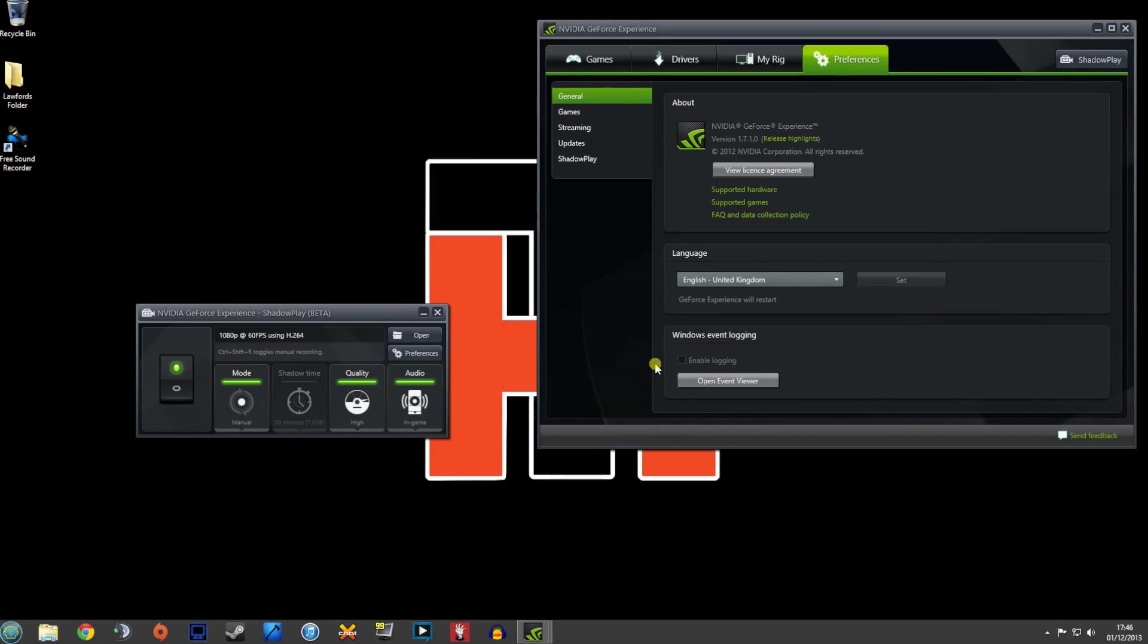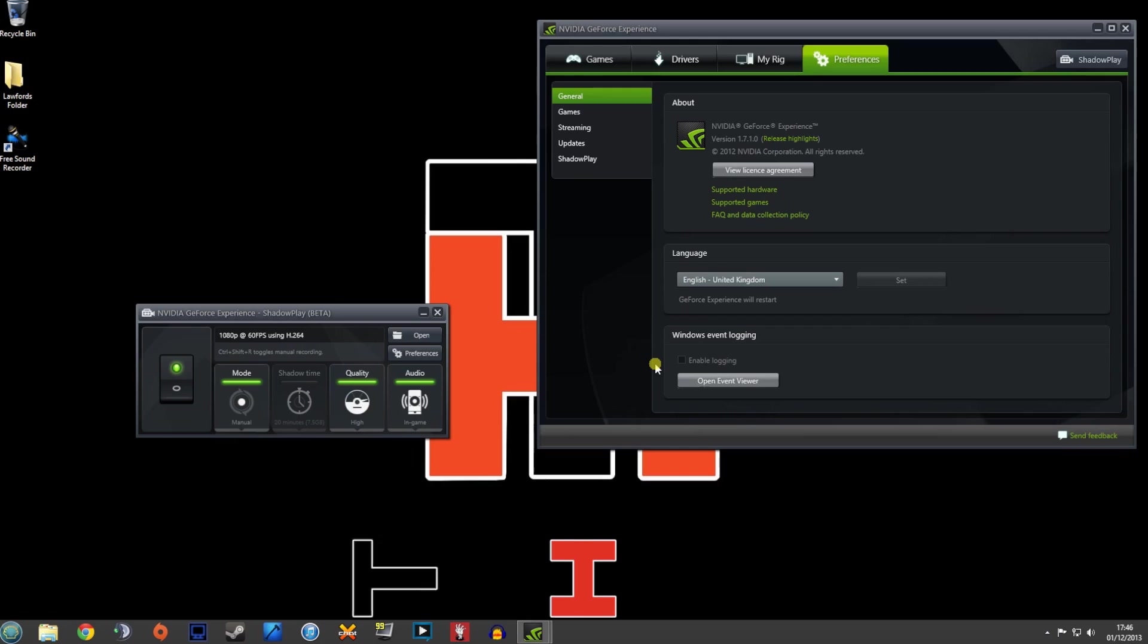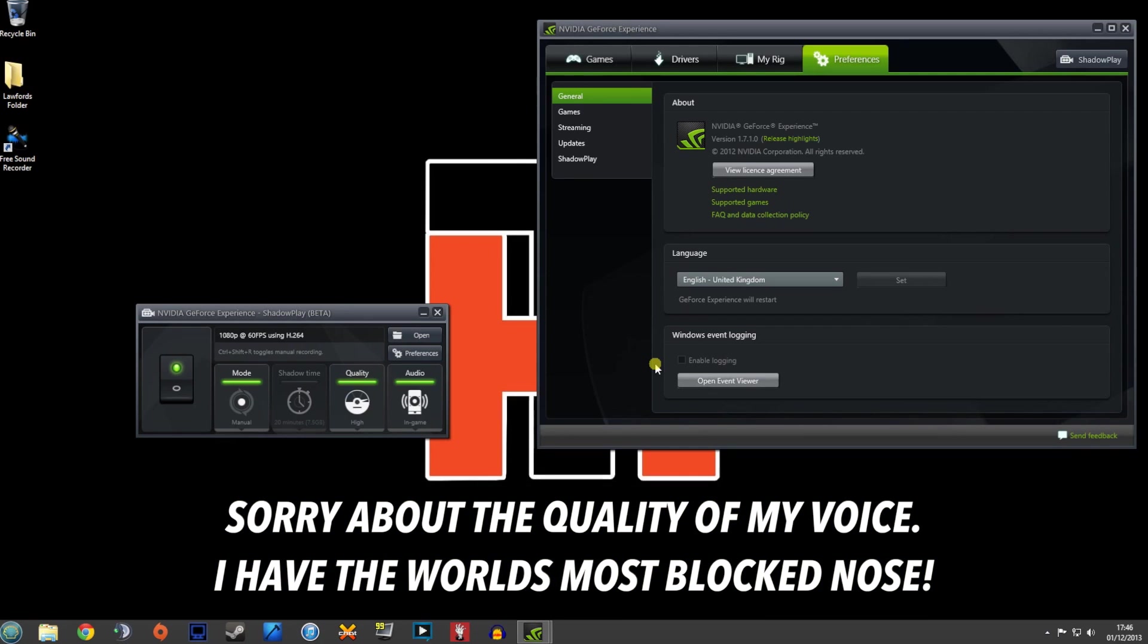Hey guys, hope you're all good. Today we're going to be looking at a way to make Nvidia Shadowplay record your mic audio at exactly the same time as your in-game audio and in-game video. So Nvidia Shadowplay came out with the 1.7 release of the